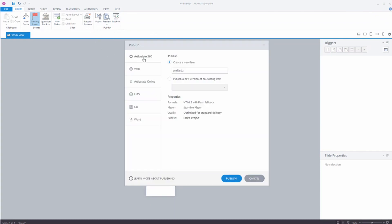And you'll see I have an Articulate 360 tab. I have an option. I can publish this as a new item. Or if I had this already published and I want to do another version of it, I can publish a new version over an existing item. And by default it's pulling in the course title. We're going to retitle this and we'll call this HR Training. And we'll hit Publish.